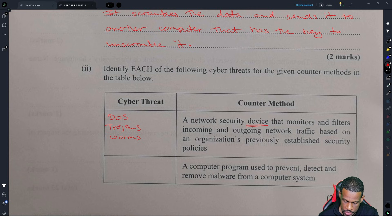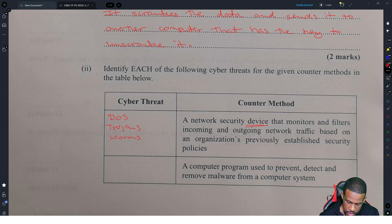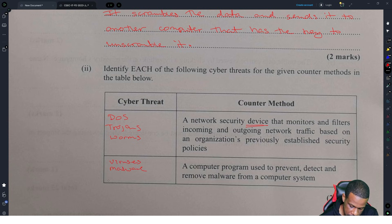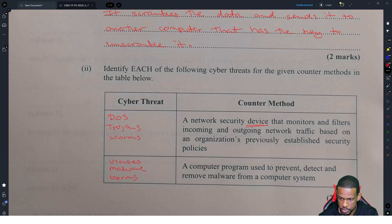Trojans and worms are usually things that pass through firewalls and you have to block them, along with denial of service. A computer program used to prevent and detect removable malware — this is an antivirus. You would put viruses here, and malware. Worms could fall into both categories as well.